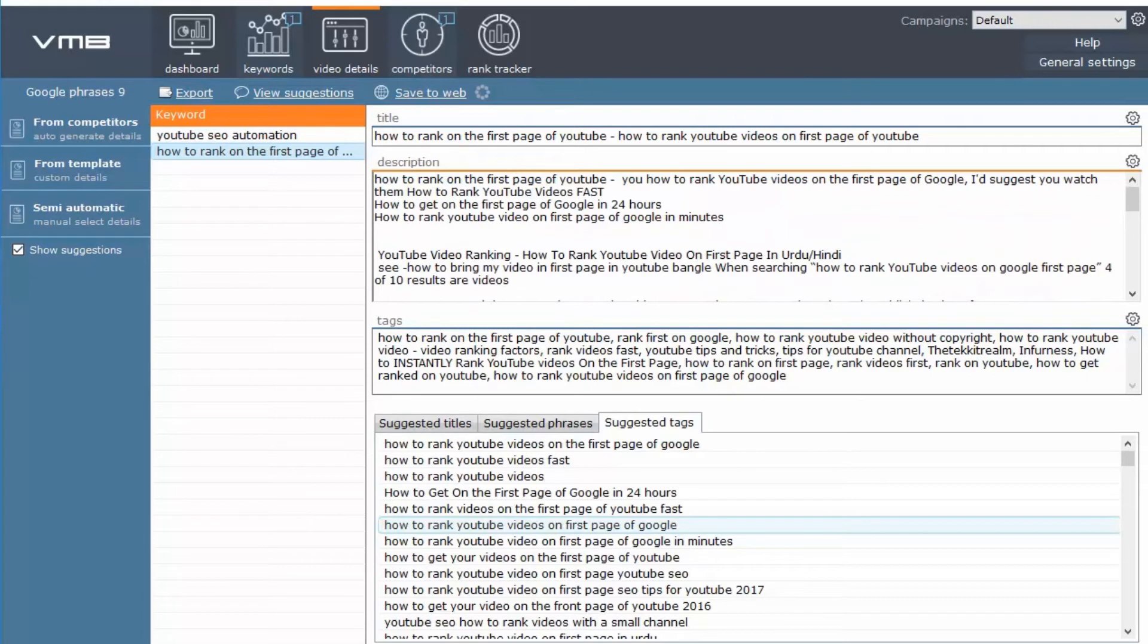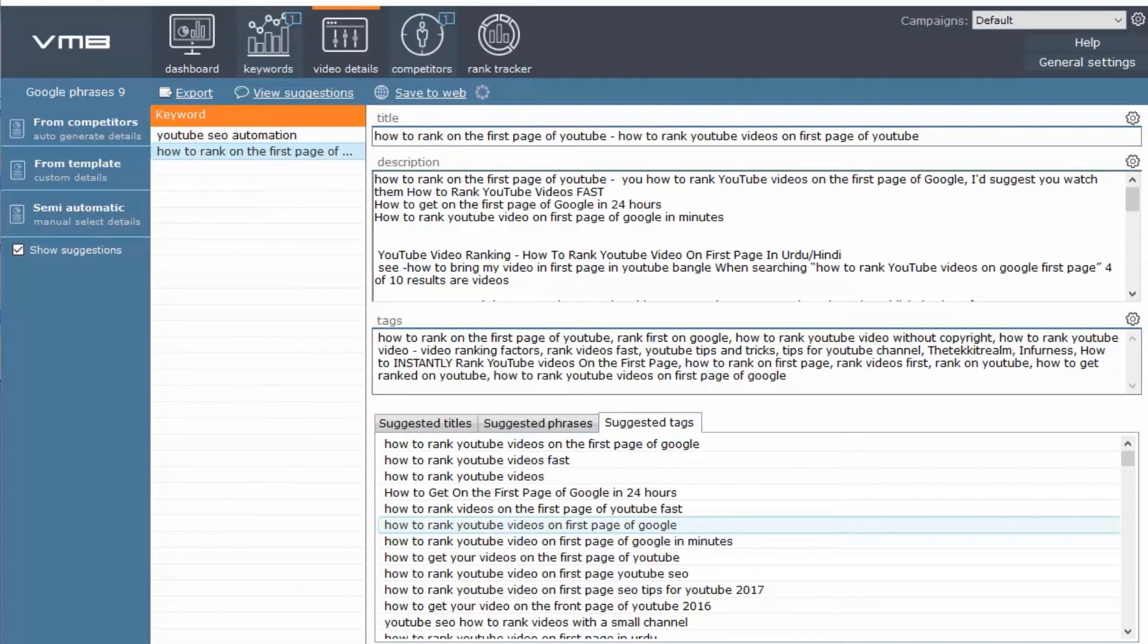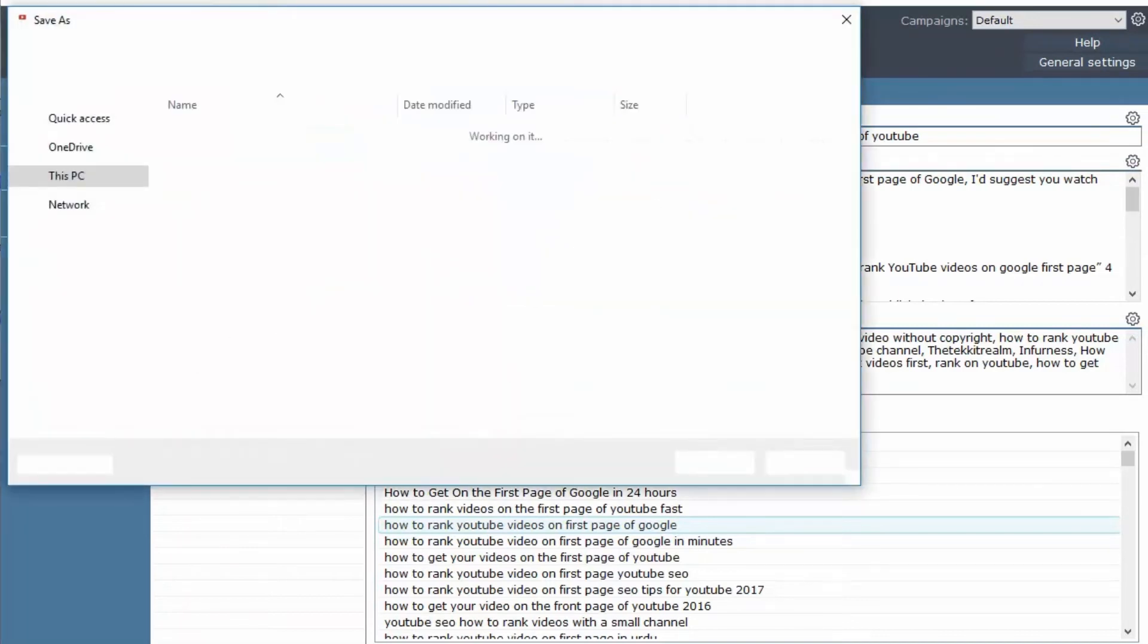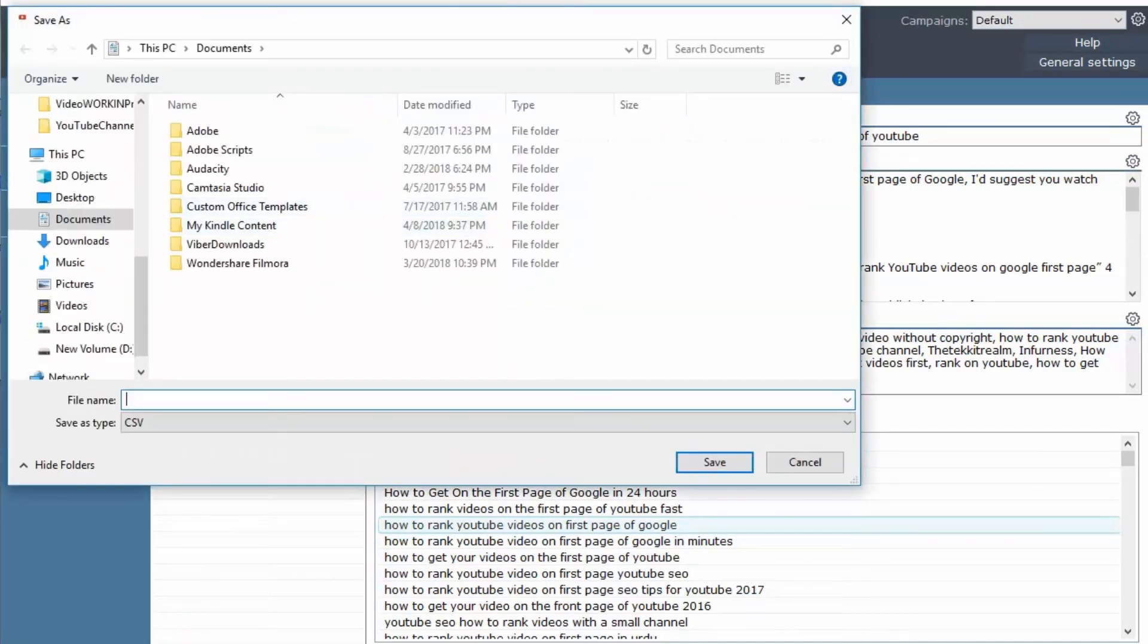So once you have all that, you can export this to whatever format you want. So let's say CSV, then it will export it there.